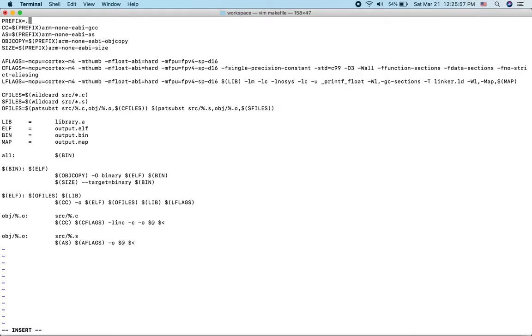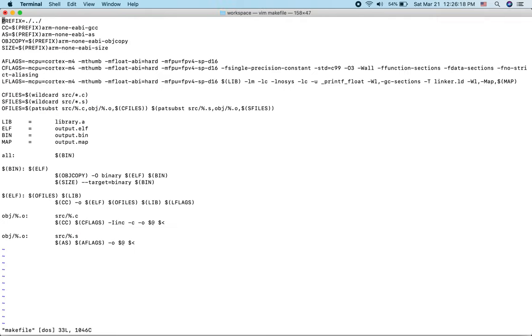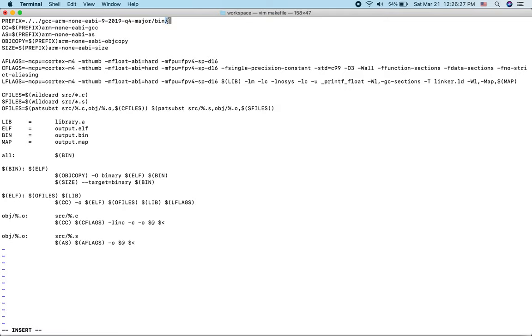We'll put a dot for the current directory, then slash, then dot dot to go up one directory, then slash, and then the folder name we got from the ARM website. I'll exit vim for a second to copy and paste the folder name. Then I'll edit the makefile again, paste it in, and add /bin/. Make sure to put the slash at the very end of this line.